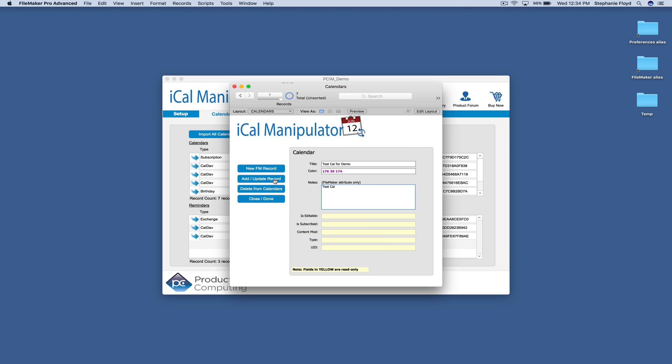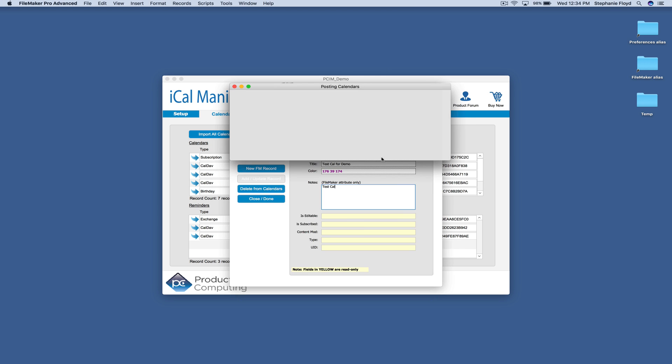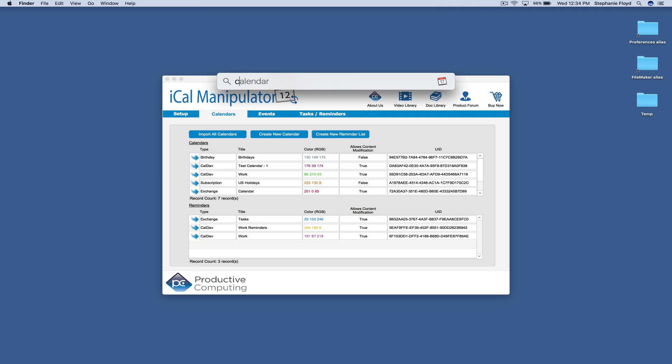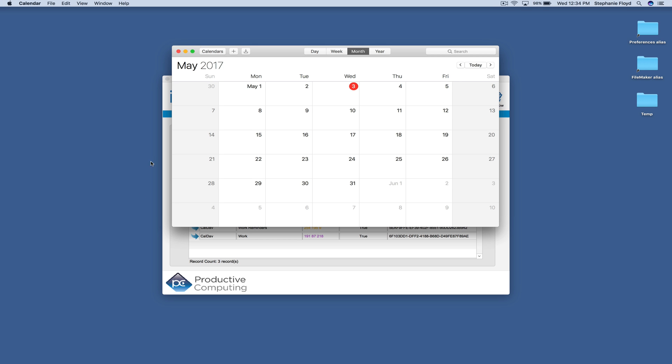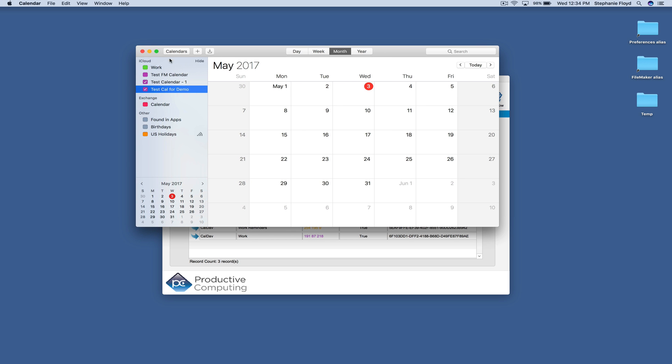So we can click Add, Update Record. And then when we open up our calendar app and we see our drop down, we now have this new test calendar for the demo.